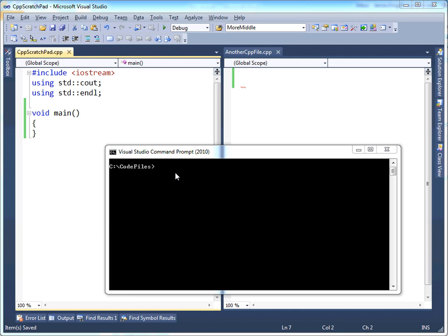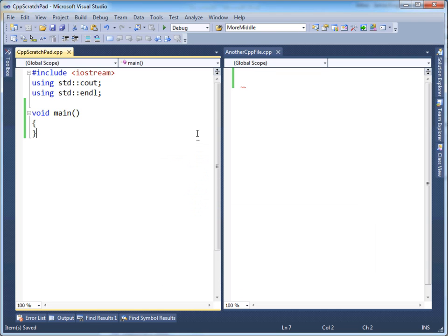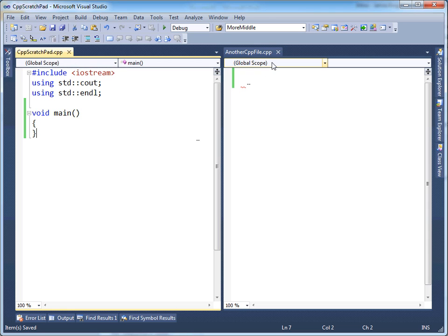So notice here I have the command prompt, and I brought this up so I can do my compilation on the command line just to demystify a lot of the magic that Visual Studio is doing for you. Magic is good, except when you don't understand it. So let's move beyond being ignorant and enlighten ourselves. I have two code files, cpp-scratchpad.cpp and another cpp-file.cpp.